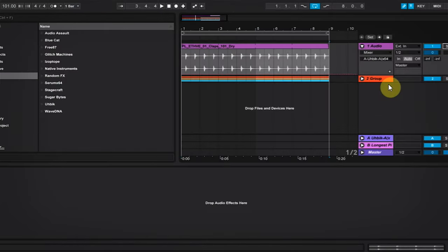Hey, what's up everybody! This is Joshua Casper. I'm here with Plugin Boutique, and today we're going to take a look at adding width and character to a clap sample using Stereo Savage.